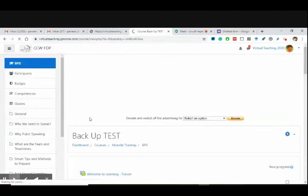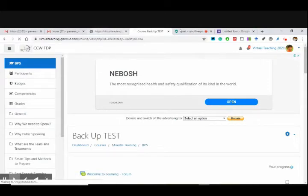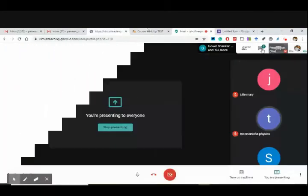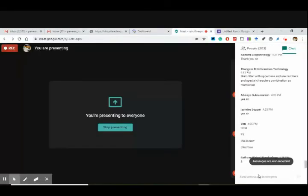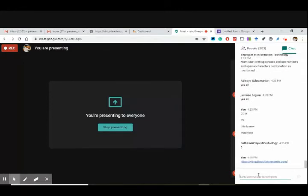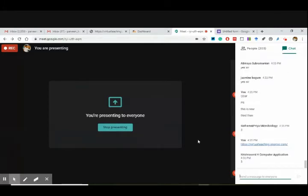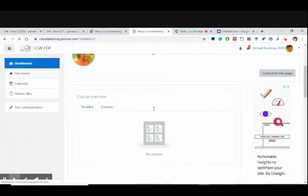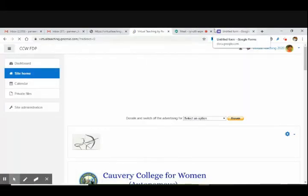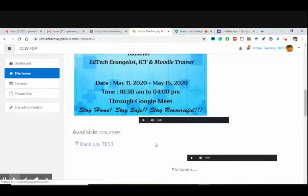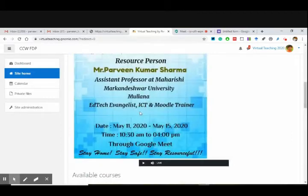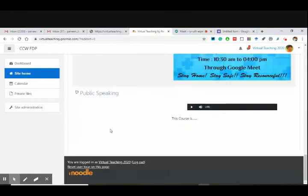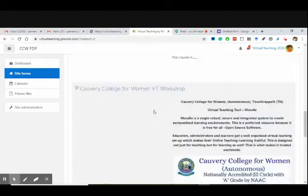What is the number of total courses on virtualteaching.genomeo.com after adding this course? You people are members of the site but members of one course only, so you can see courses on the site but cannot enter the backup course. You can verify it yourselves. If I go to site home, I have got backup test. These are the available courses — one, two, and three. So I have installed the backup. If you downloaded the file I sent, you can also try restoring it.